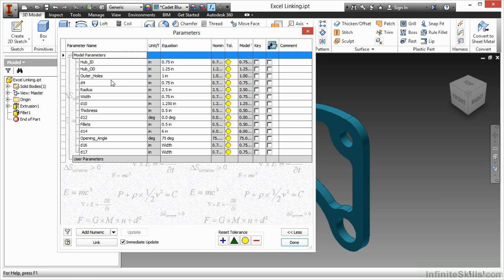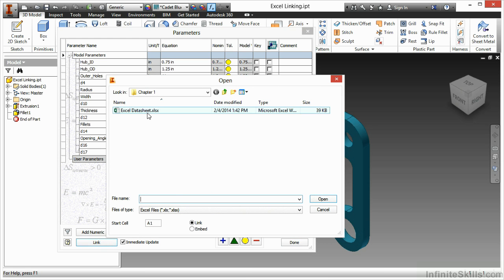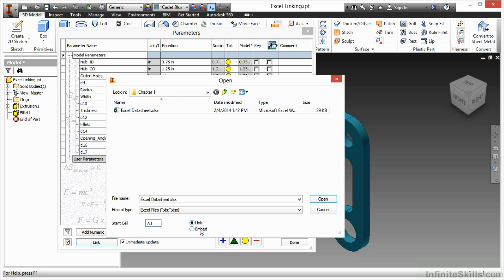Here you can see I have parameters already assigned to some modeling values used throughout the design. At the bottom I'm going to choose the link button and choose the Excel data sheet of my working files directory. At the bottom you can see there is a start cell option and also a link and embed option.